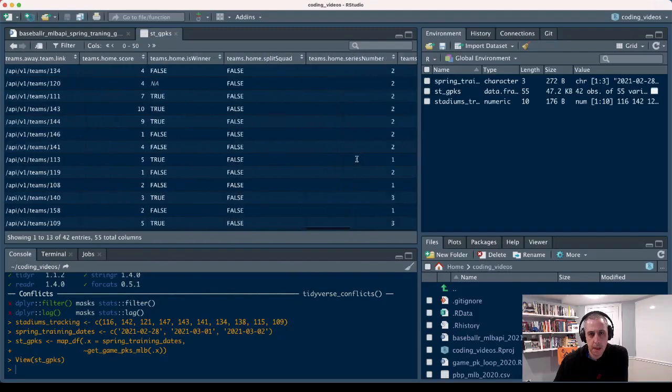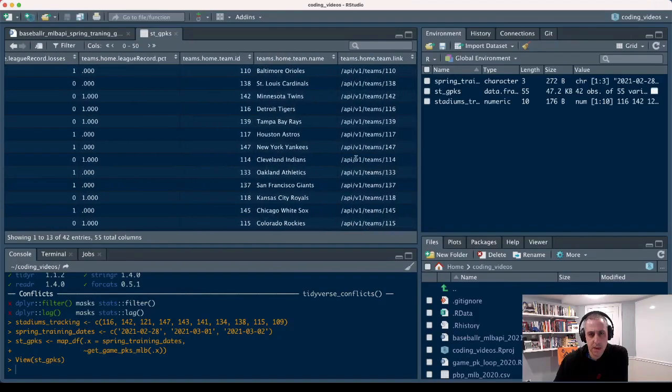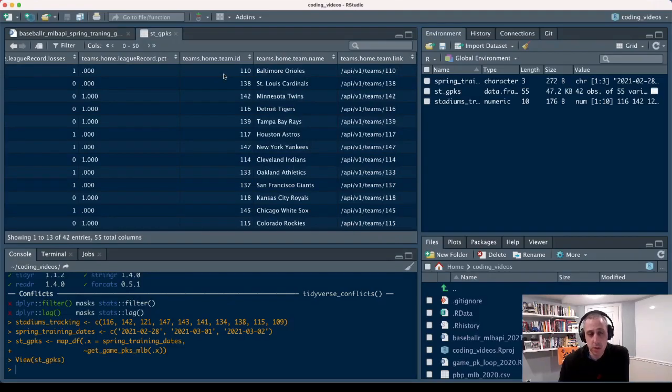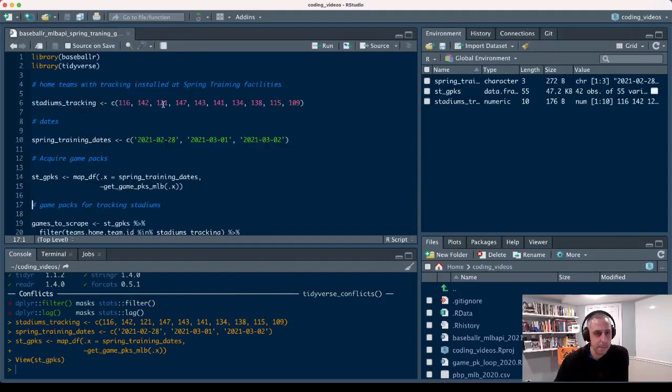Then we're going to see the same thing for the home team and their home team ID. That is what we're going to use to filter down and figure out which game packs actually have the pitch tracking data.